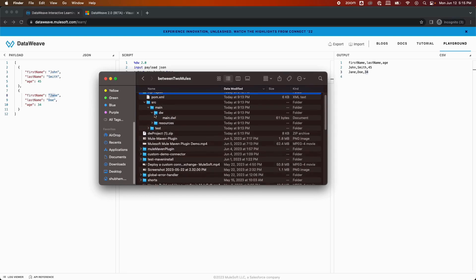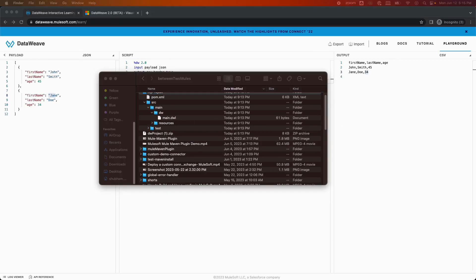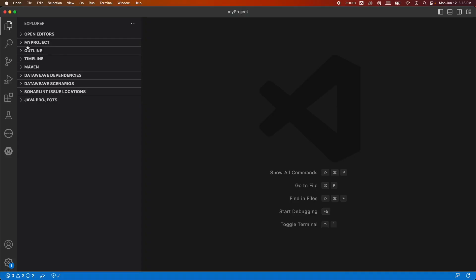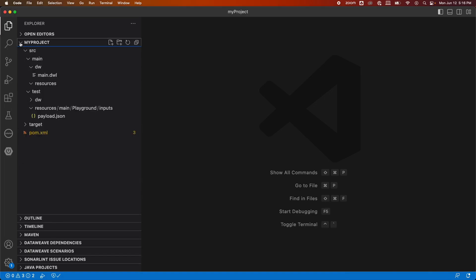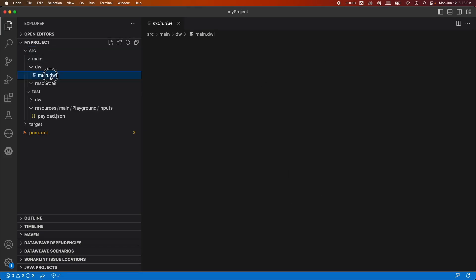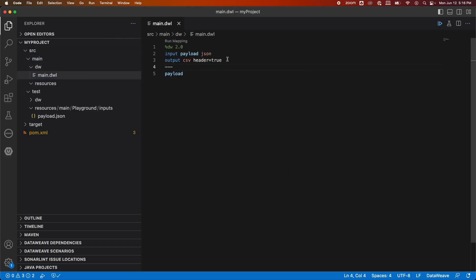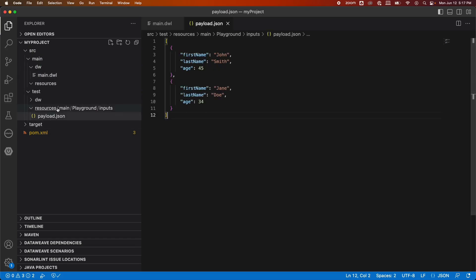In the DW folder, you will see the DW script that we just wrote here. So what we're going to do is we're going to open Visual Studio. This is my Visual Studio. As you can see, I've already opened the project here. This is my project, and in my project you have source/main/dw folder. In this DWL you have your data script that you just wrote, and in the resources you will be having the input payload.